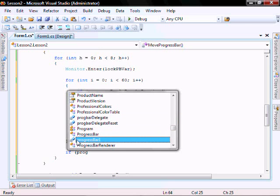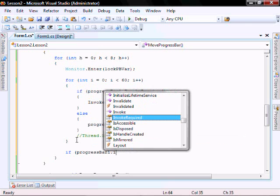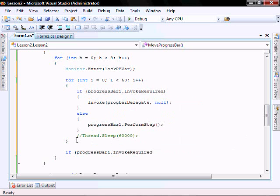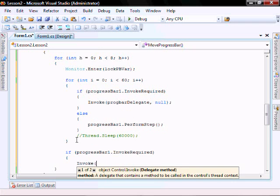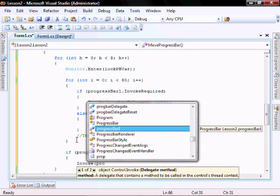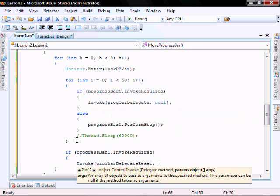If progress bar dot invoke required, invoke the progbar reset.